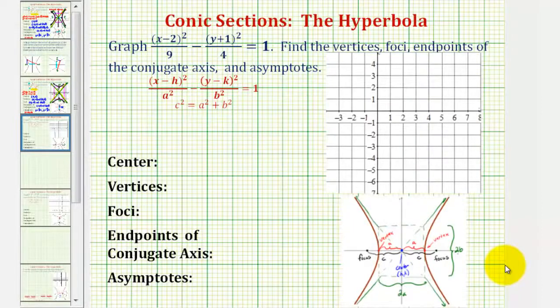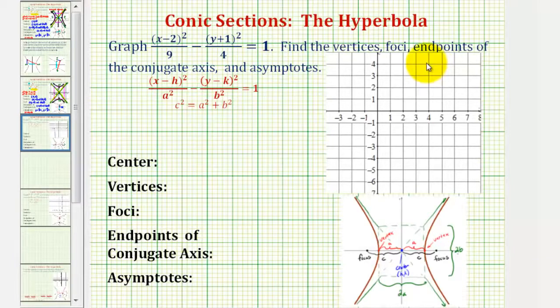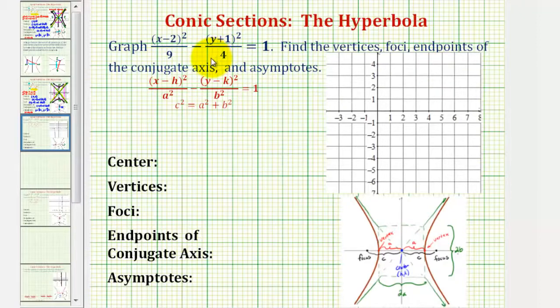Given the standard equation of a hyperbola, we want to graph and find the major components of the hyperbola. The first thing we need to recognize is that the form of the equation tells us whether we have a horizontal or vertical transverse axis.